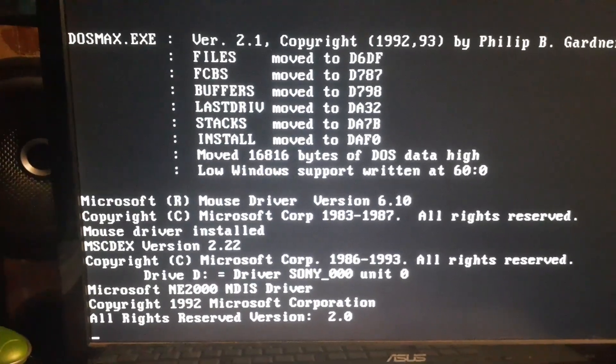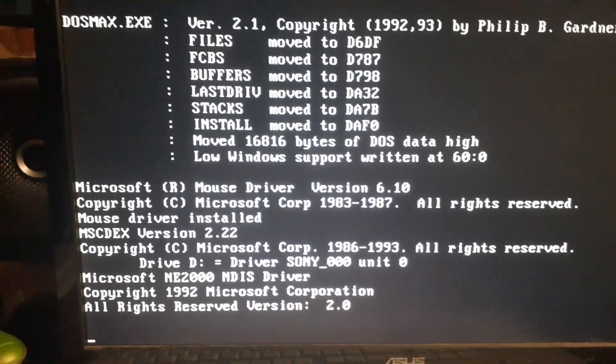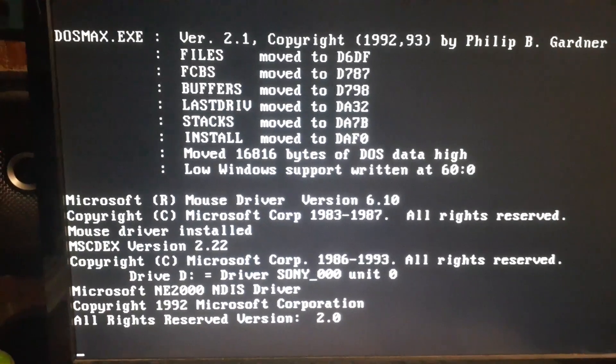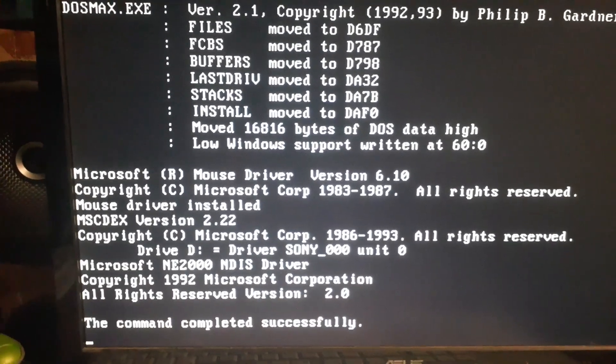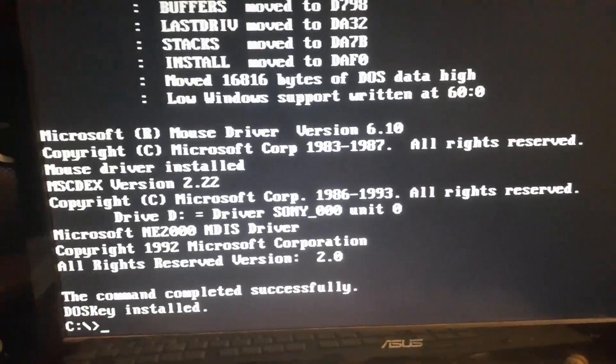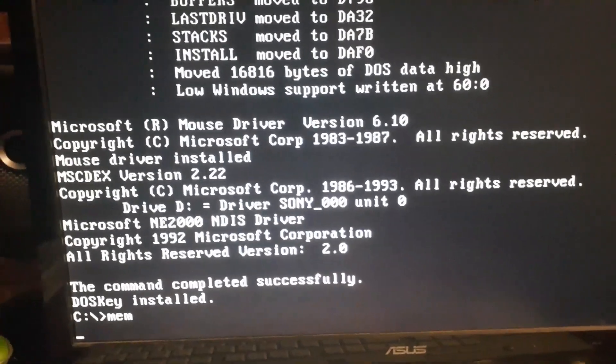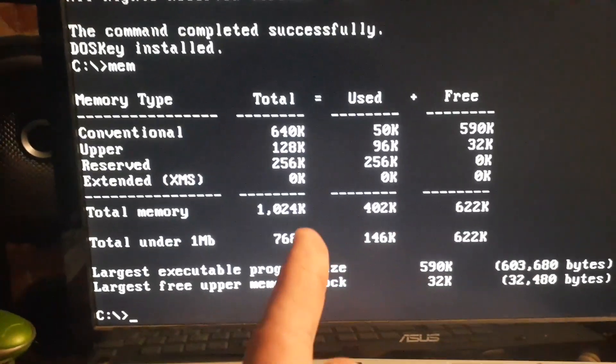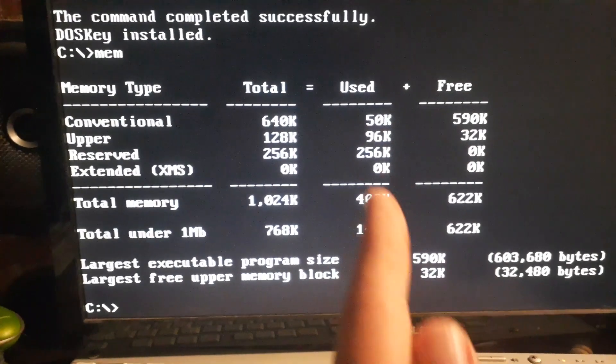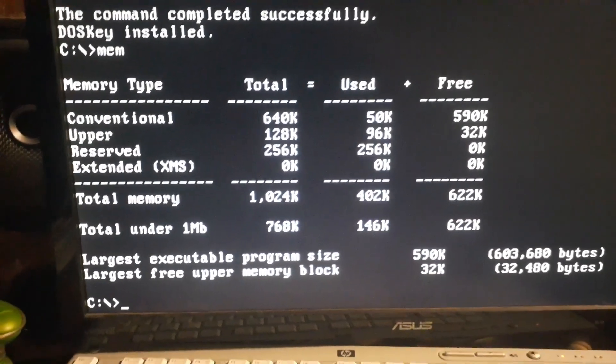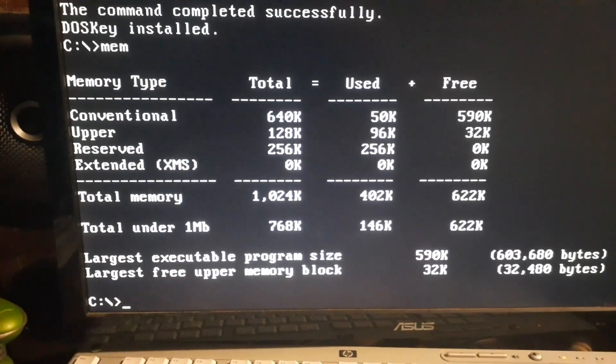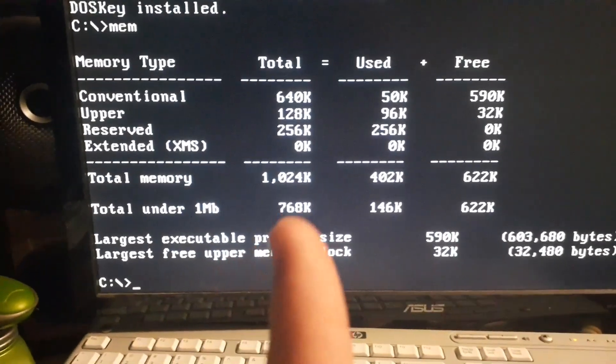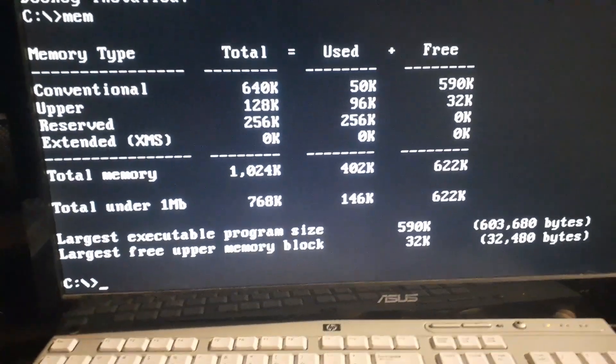It takes a while to boot, but as we see here with the network not totally loaded up we have 128k, we have 96k used, our largest executable size is 590, and that's with everything loaded which is pretty cool.